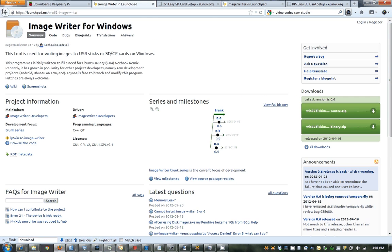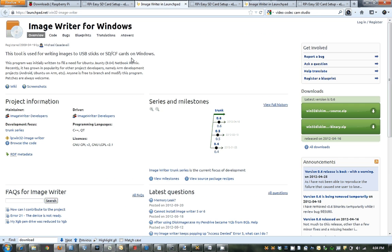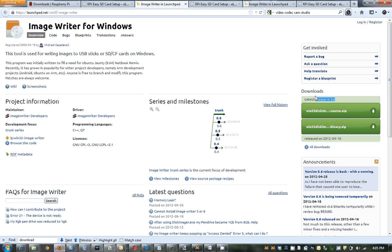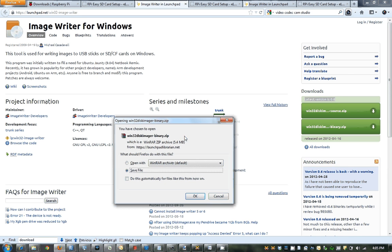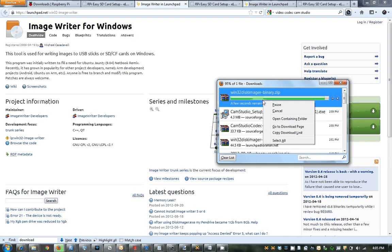I'm actually going to open that in a new window. And we go and we're going to download the binary files. The latest version I'm downloading right now is 0.6. So I download the binary — I actually need to download this still. So I have this download and we are pretty much complete.